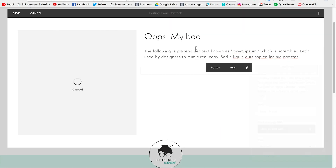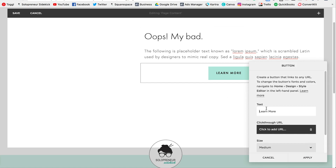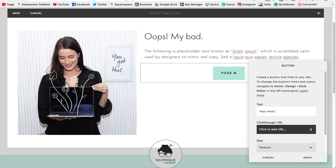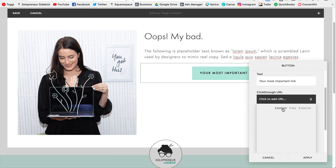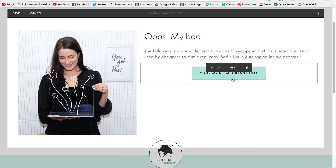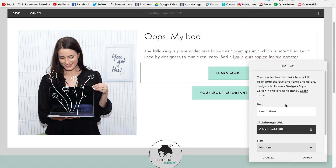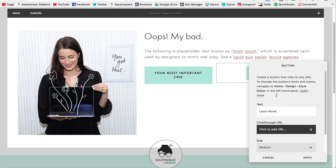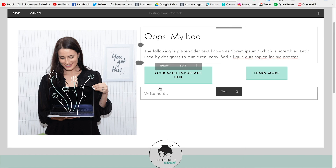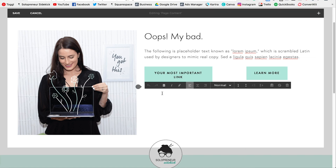Next, add in some buttons. Find your insert point, add a button — this is your most important link. Click on Content to choose which page on your website it goes to. I added one button, then added a second button and changed the text. You can adjust the button text right here.